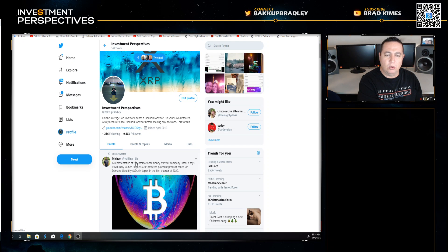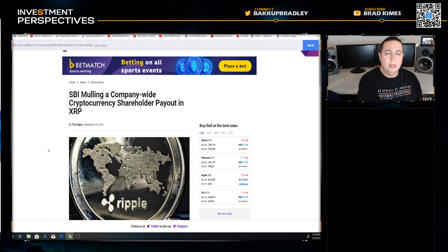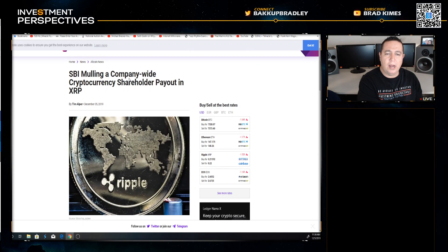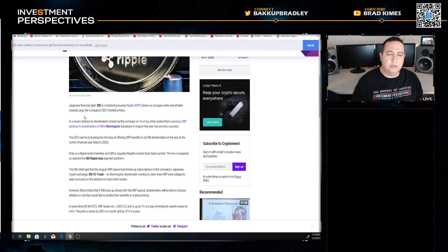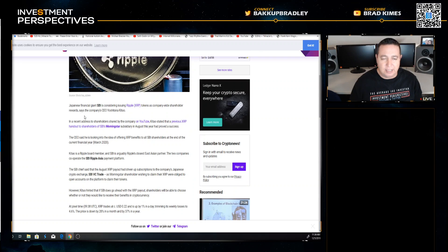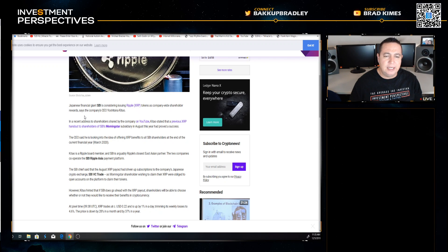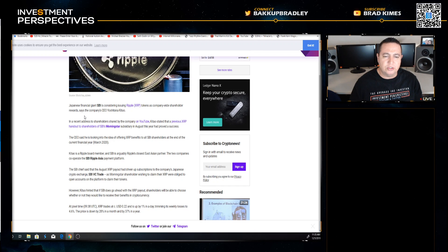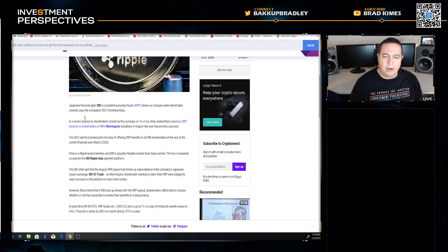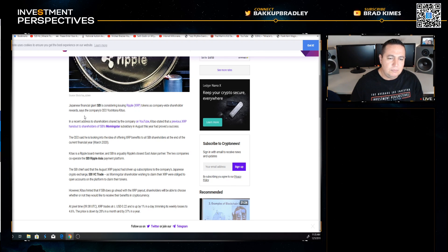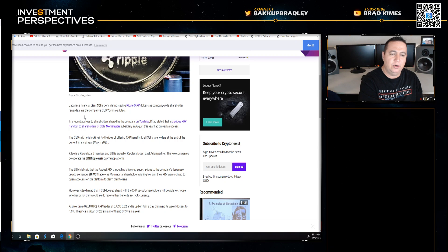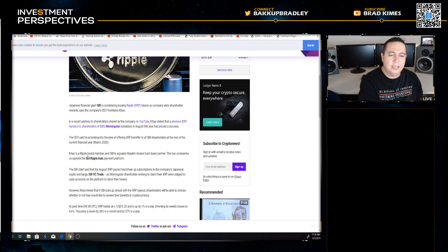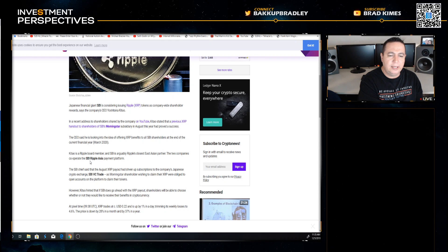SBI mulling a company-wide cryptocurrency shareholder payout in XRP. Japanese financial giant SBI, which is an early investor in Ripple, is considering issuing Ripple XRP tokens as company-wide shareholder rewards, says the company's CEO Yoshitaka Kitao in a recent address to shareholders. Kitao stated that a previous XRP handout to shareholders of SBI's Morningstar subsidiary in August this year had proved a success.